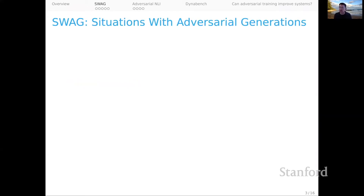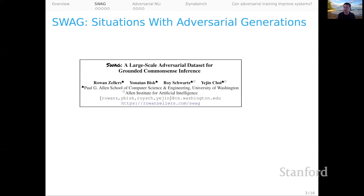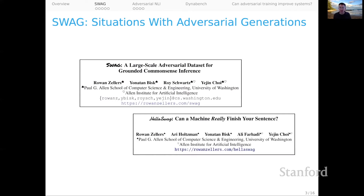I'll start with SWAG. This is an early entry into the space of adversarial trained sets. SWAG stands for Situations with Adversarial Generations. There are actually two data sets, SWAG and the colorfully named HellaSwag, and you'll see why there are two in a second. This is fundamentally another interesting story of very rapid progress in our field.